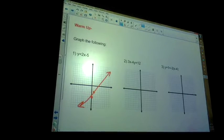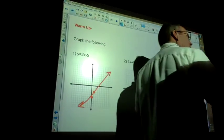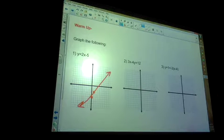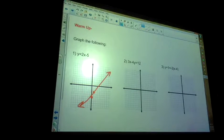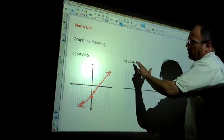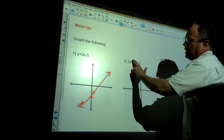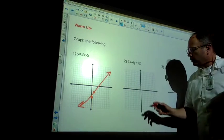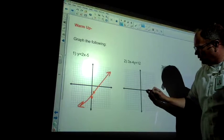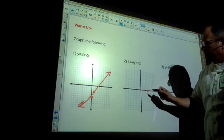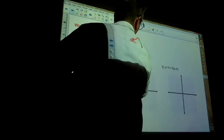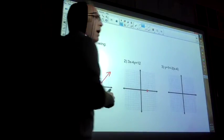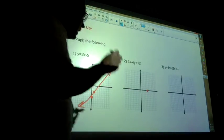Problem number two — how do we solve problem number two? What fancy technique have we learned? The cover method. So if I cover up that right there, I get 3X equals 12, so X equals 4. On the X direction I go 1, 2, 3, and 4. Then covering the other side, I have negative 4 times Y gives me 12 — so negative 3.